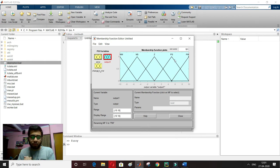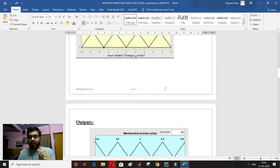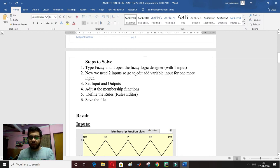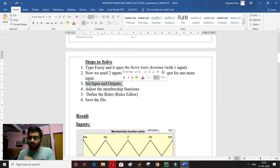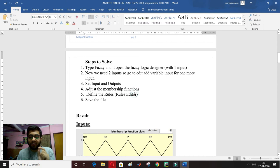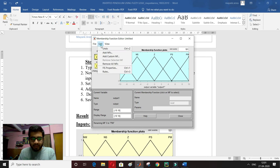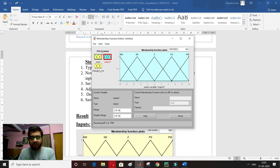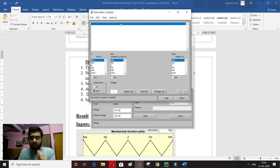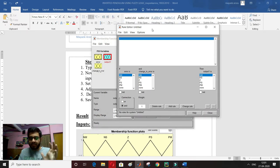Now I have to define the rules. Looking at the steps: step 1 is done, step 2 — defining input/output and editing variables — is done, setting input/outputs and adjusting membership functions are also done. So 4 steps are complete. Step 4 is defining the rules with the rule editor. I go to Edit > Rules. I have a 5×5 matrix giving 25 rules to define.